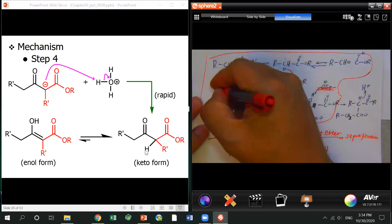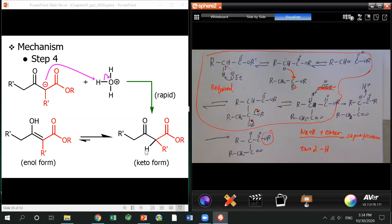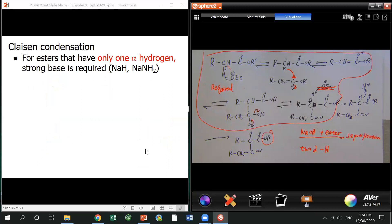For you guys, the Claisen condensation mechanism is required. But you only need to learn the first two steps: deprotonate the alpha hydrogen to form the enolate, then the alpha carbon acts as the nucleophile to do the substitution reaction and kick off the leaving group. That's it.